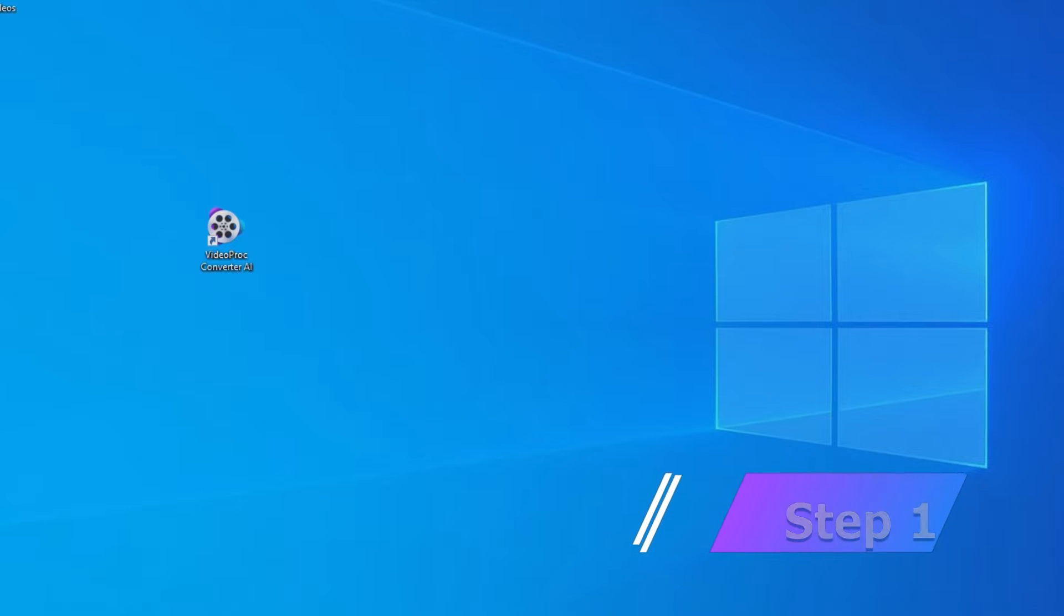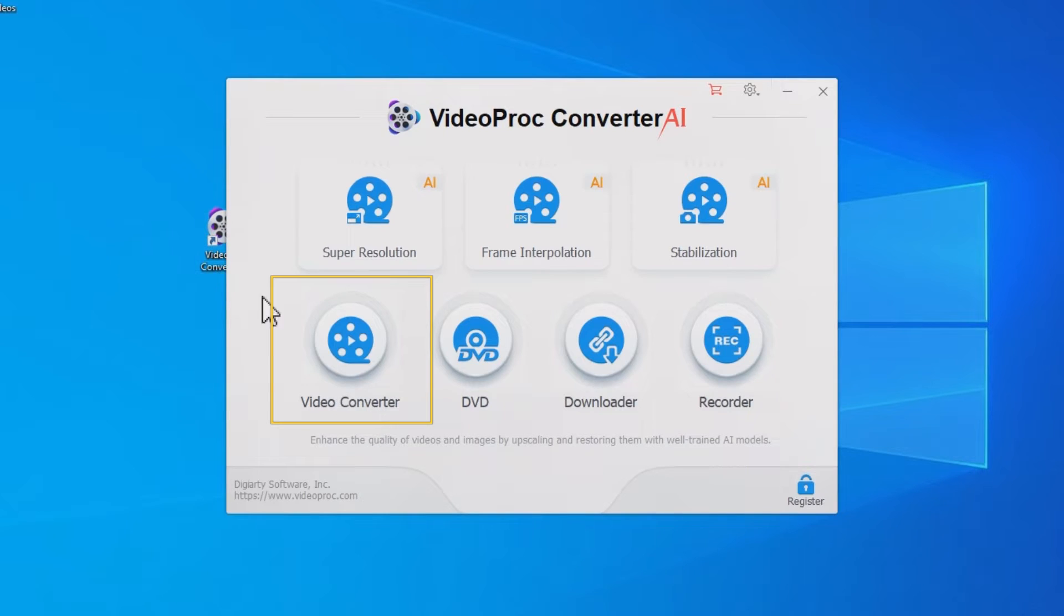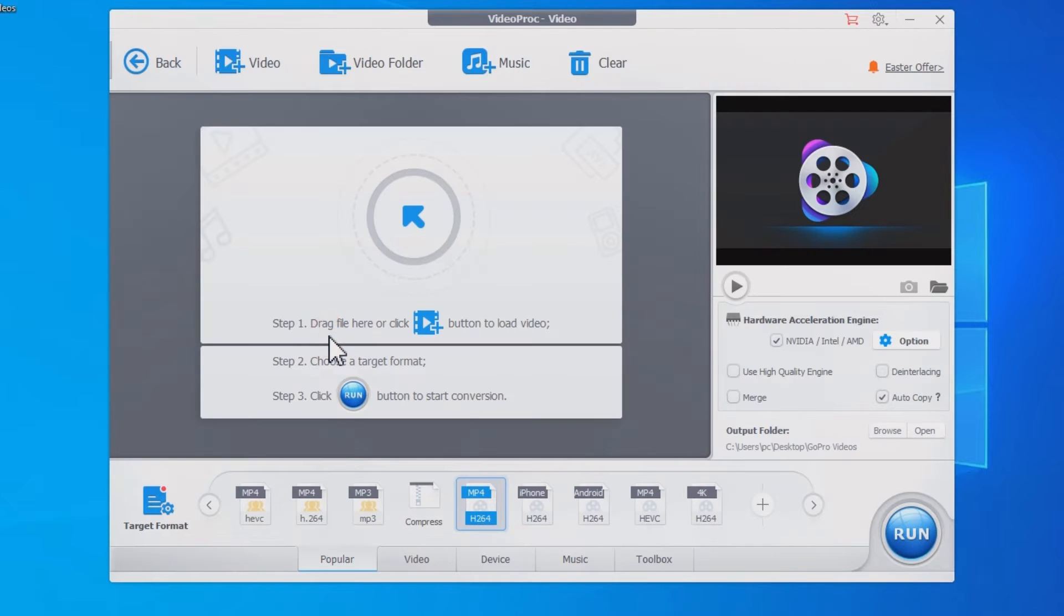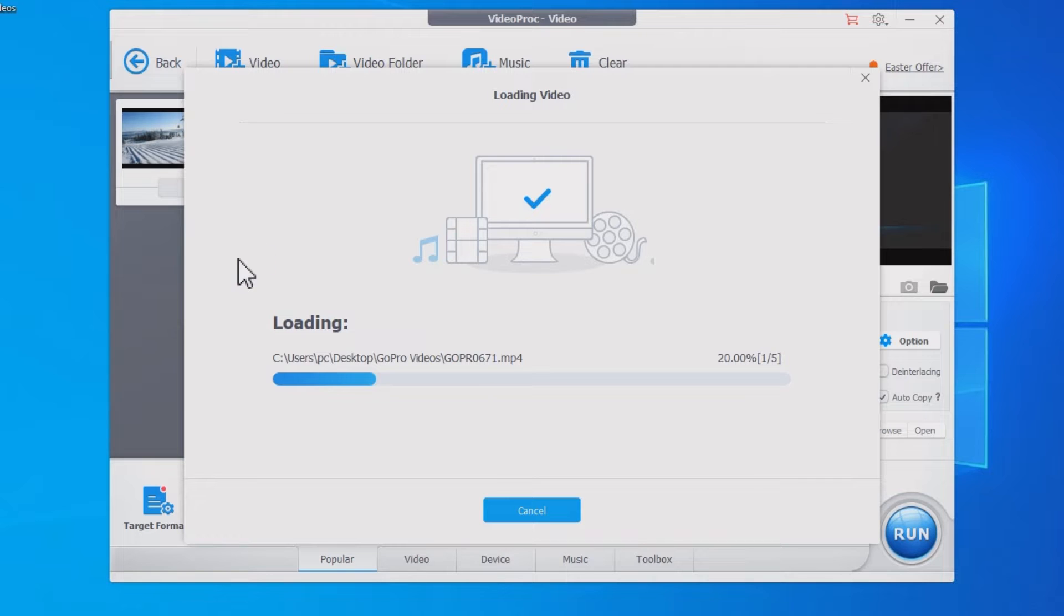Step 1. Open Videoproc Converter AI. Click Video Converter. Drag and drop chaptered GoPro videos to it.